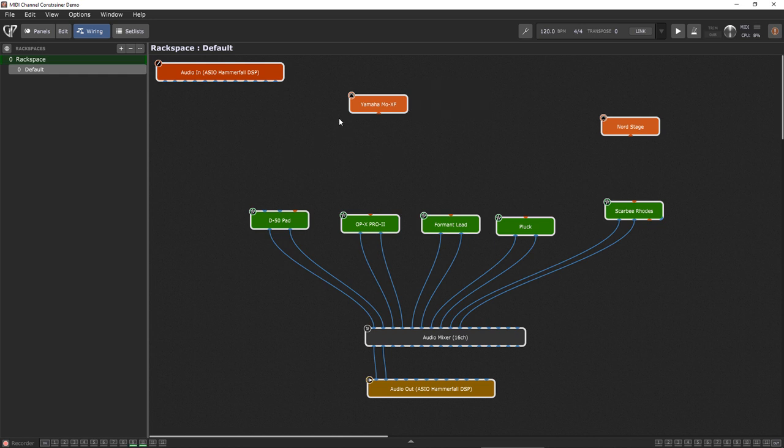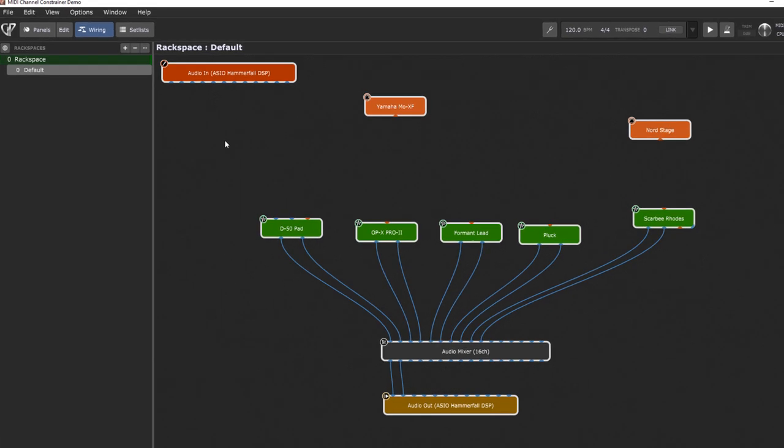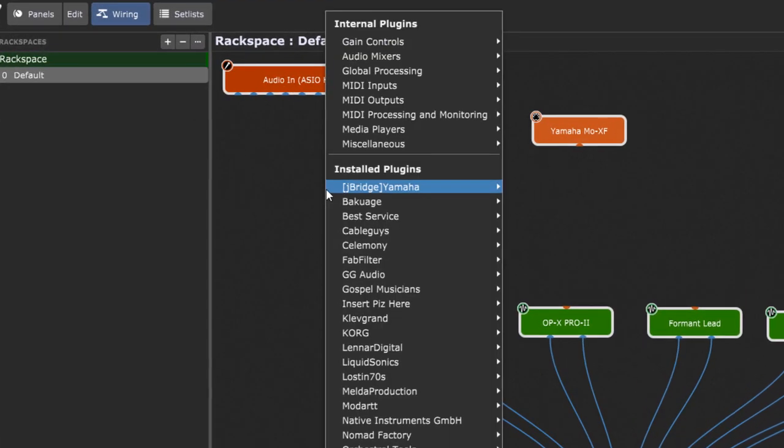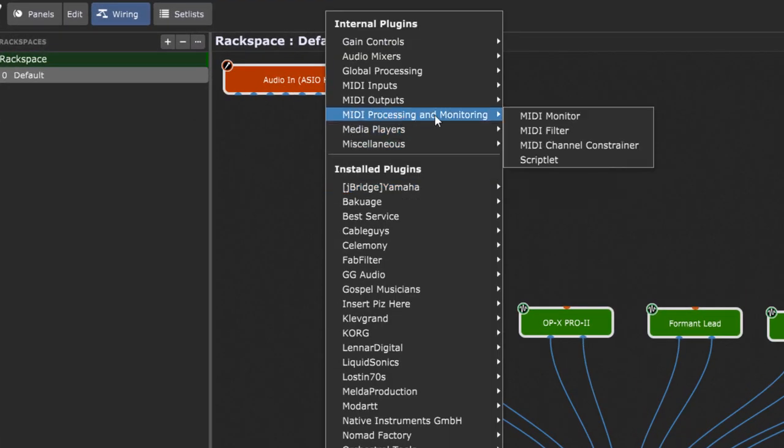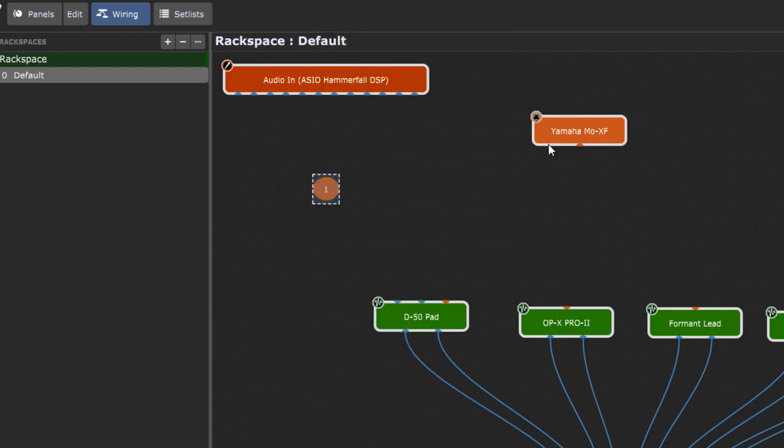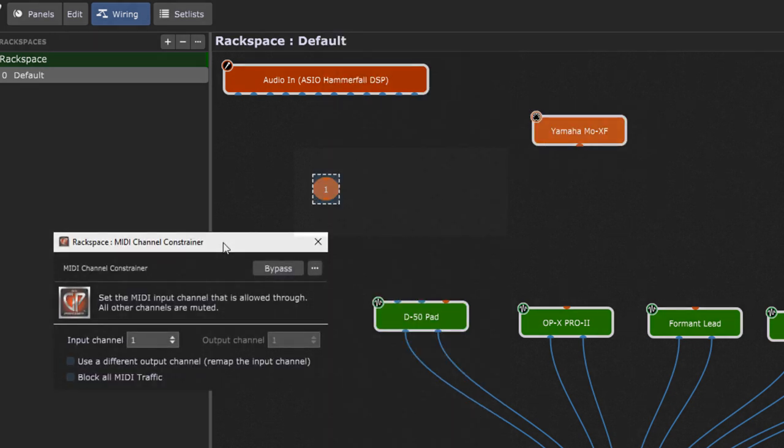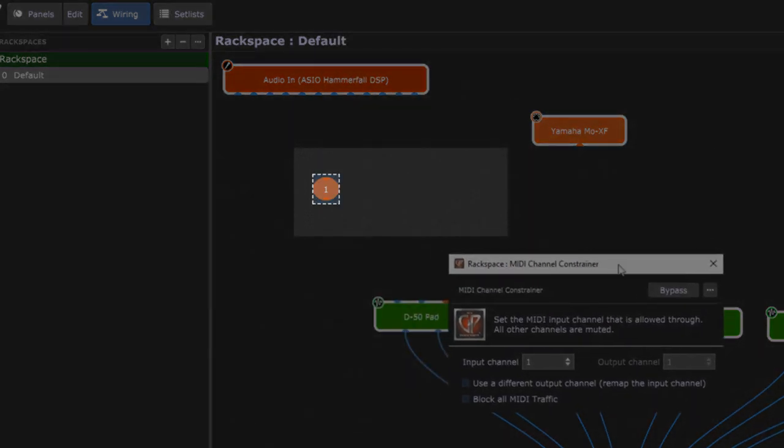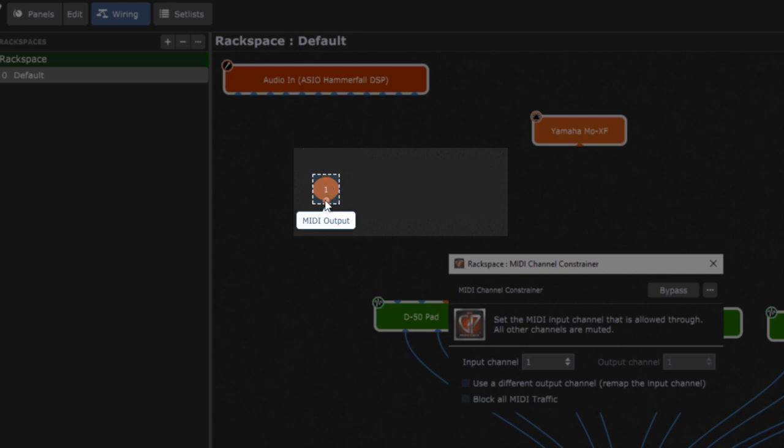What I can do now is I can just right click, go into MIDI processors and then I just select the MIDI channel constrainer and it will add a new little block which has an input, an output and in the middle you see the MIDI channel that is allowed through.